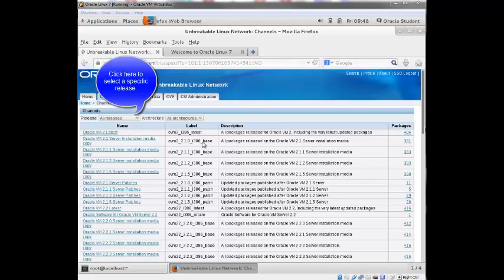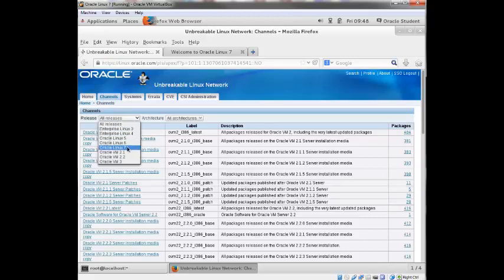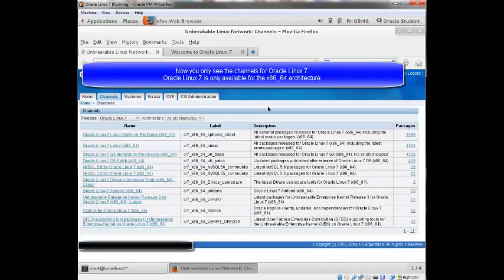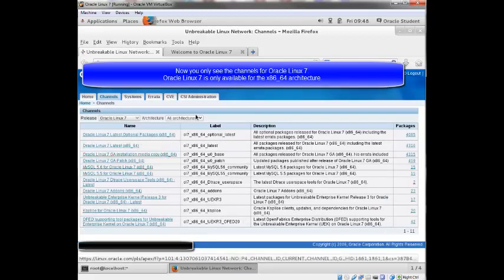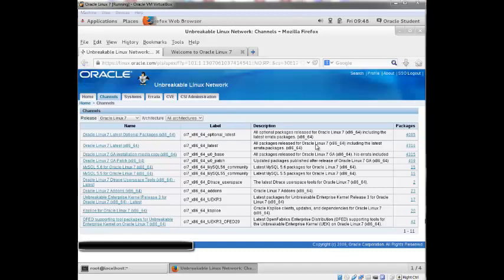So if I select the drop-down menu for releases, I'll select Oracle Linux 7 and it just displays the OL7 channels. Now OL7 is only available for the x86 architecture, so there's no additional options under architecture.